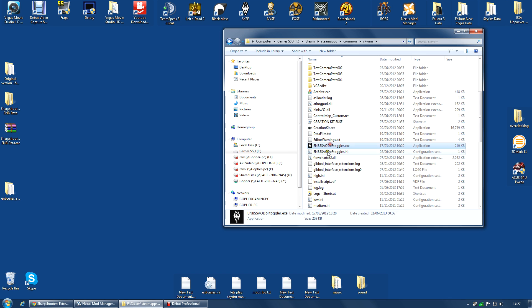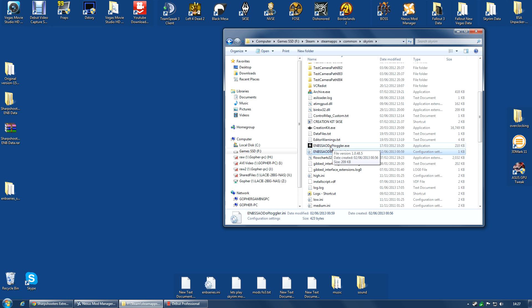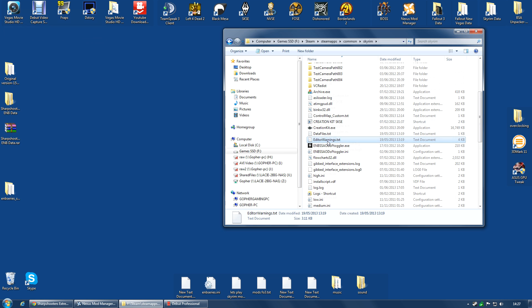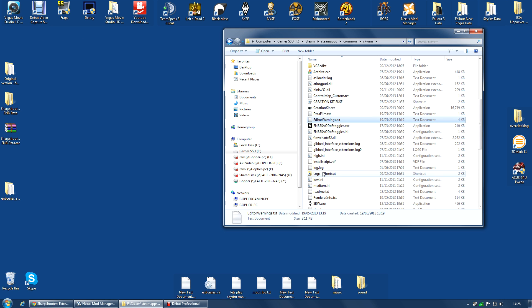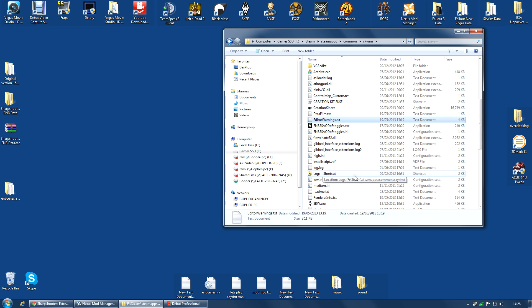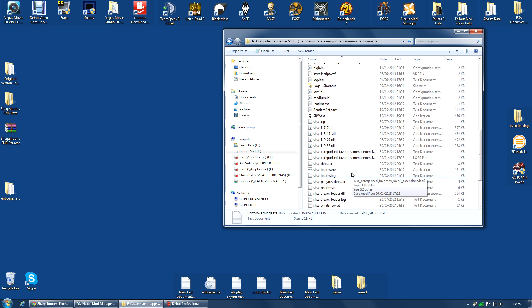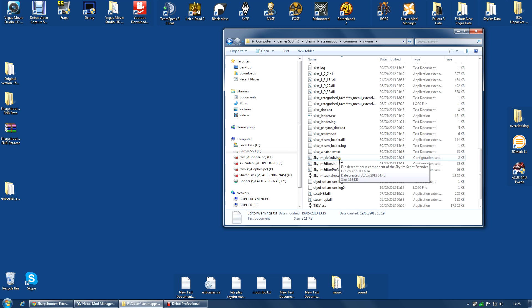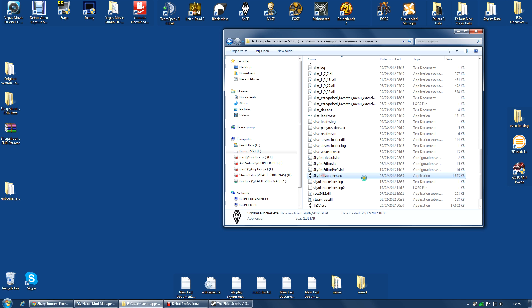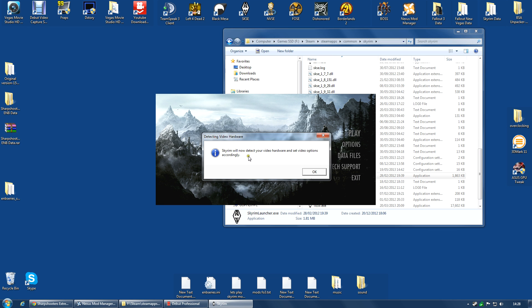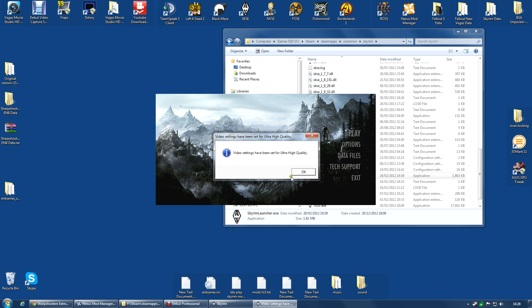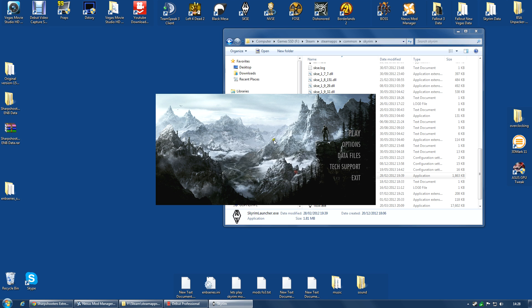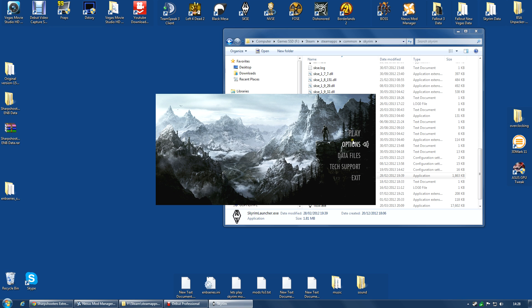If you're wondering what this ENB SSAO DOF toggler is, I will explain that in another video. Don't worry about it for now. And once you've done that, I would recommend once more going along to Skyrim Launcher and double-clicking because once again, it will want to check out hardware and again, change the settings. Change that to whatever you feel like.